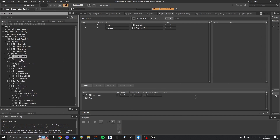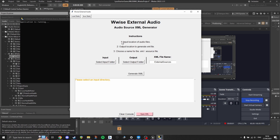Then, with the sound voice you've just created, create an event that references it so that you can play it in game. The next step is to tell Wwise which audio we'll be using as an external source so it knows which audio to convert when we generate our sound banks.